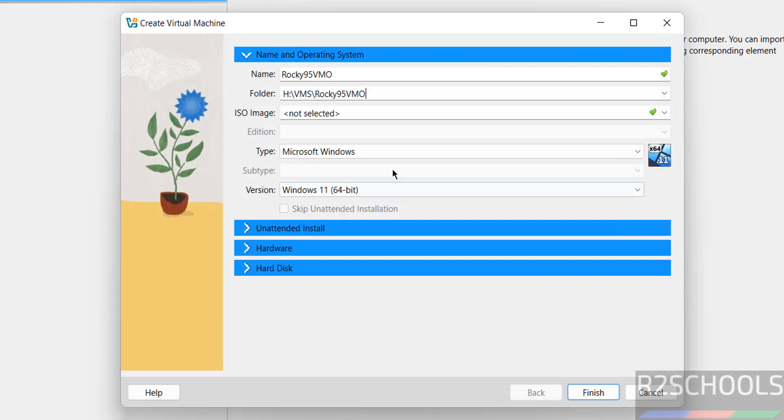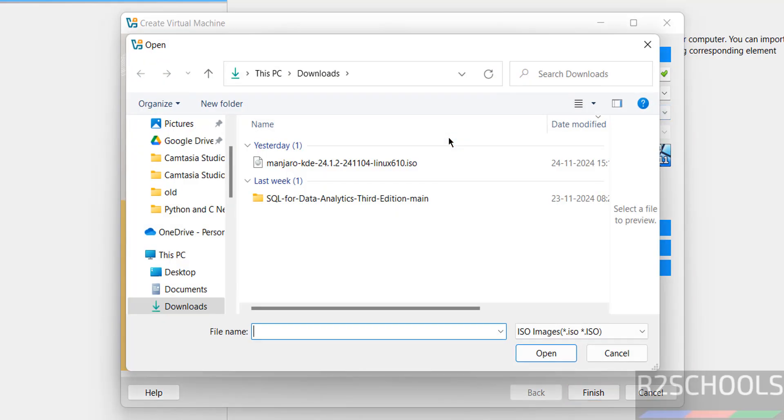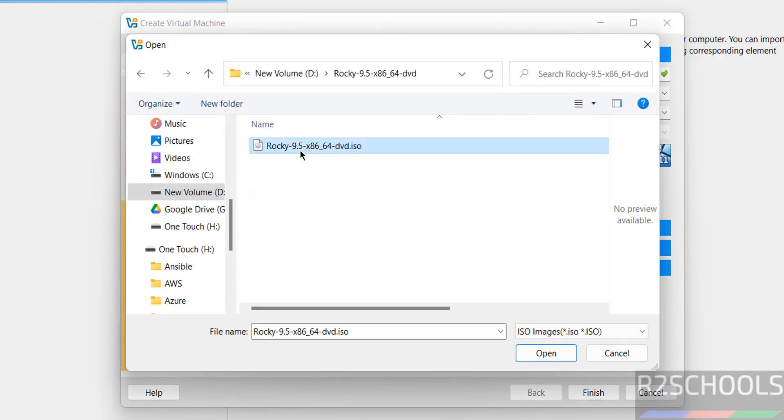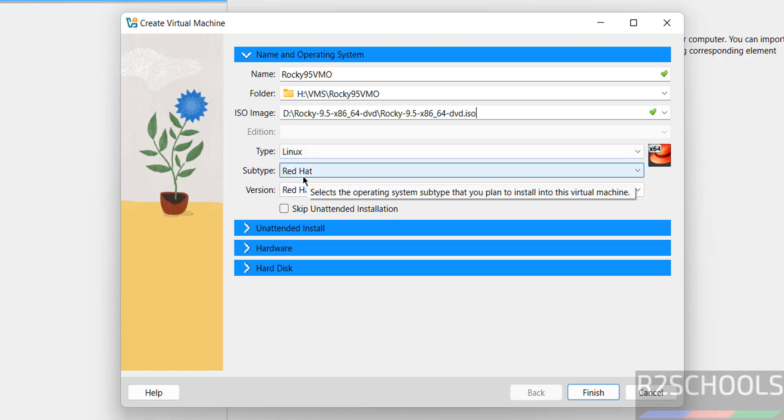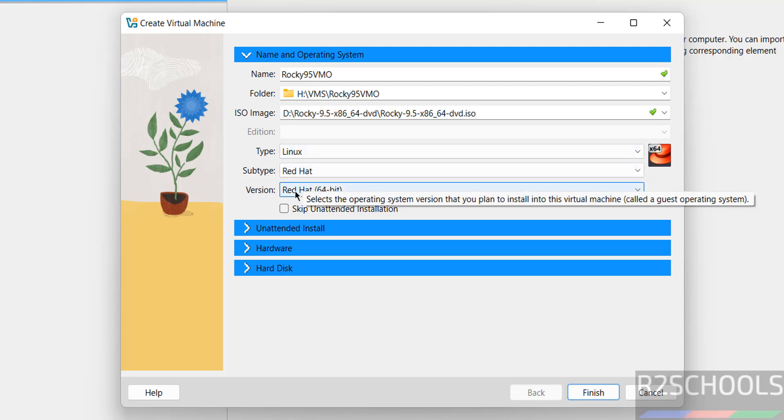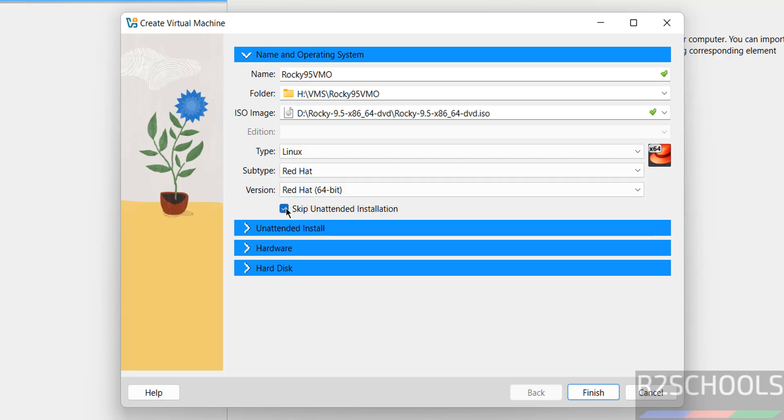Now we need to select the downloaded ISO image. Click on the dropdown, select other, then select the downloaded ISO file and click open. Once we've selected it, it has auto-detected the type as Linux, Red Hat 64-bit. Select skip unattended installation.